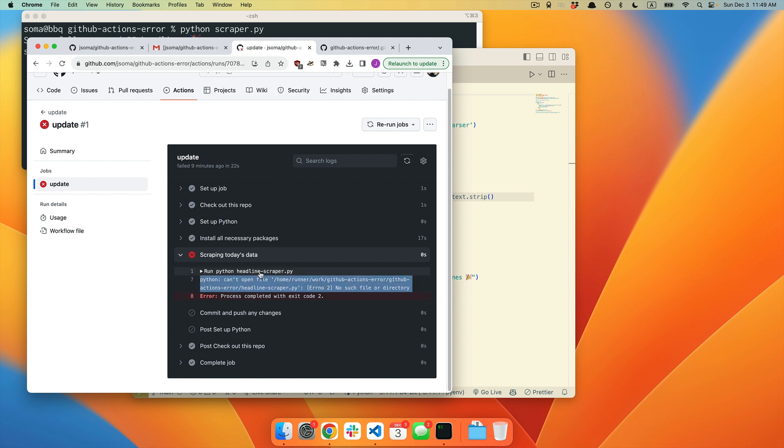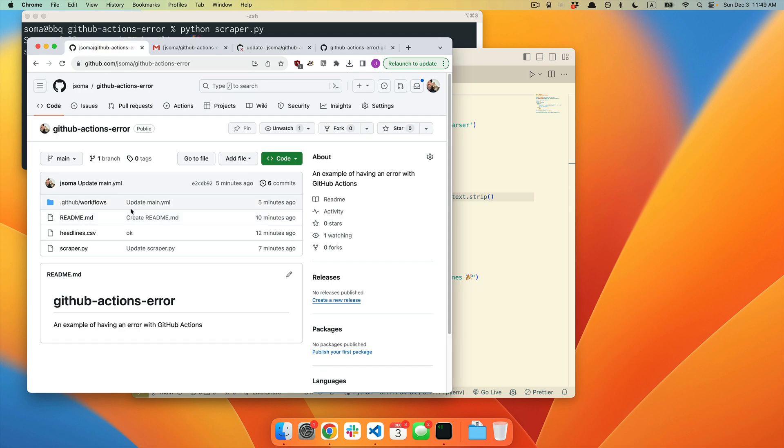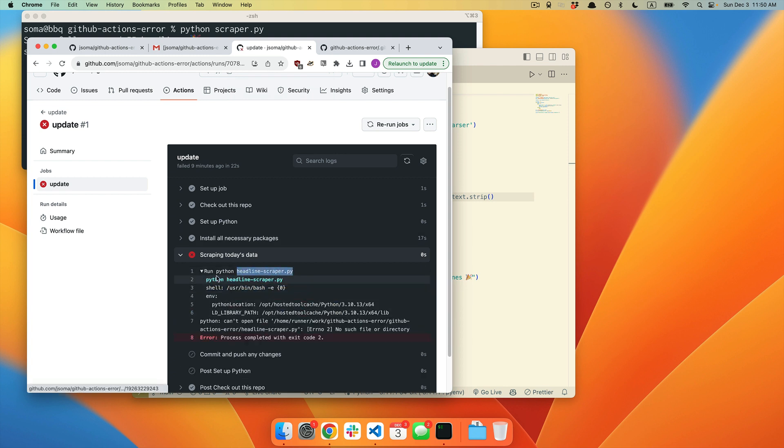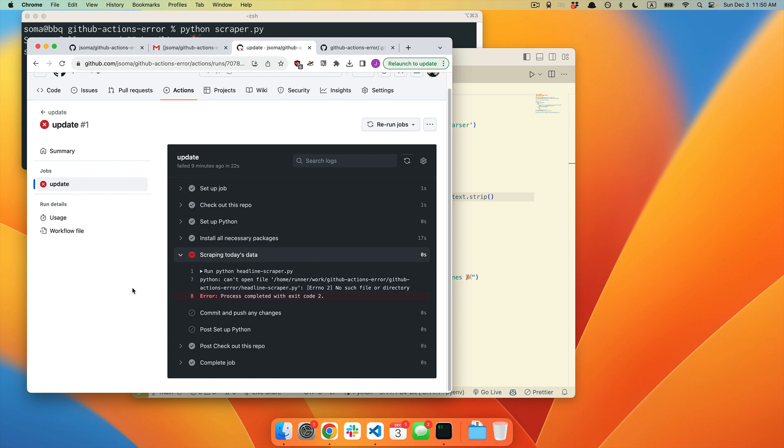This is going to be a very common error message if you are cutting and pasting other people's GitHub Actions YAML files. If we look at our repo, we have scraper.py. If we look at our error message, it was trying to run headline scraper.py.